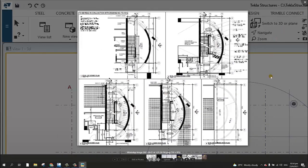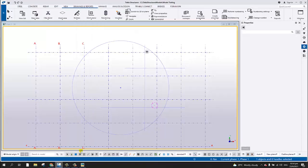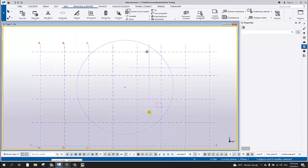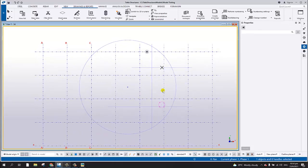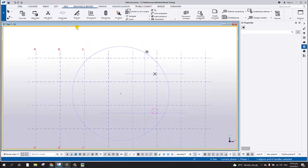We're going to do this in Tekla Structure. What I did here is I just created a construction circle line and some construction lines, so that these will be the guide for our curb stair and curb wall. So let's say I'm going to add a wall and a curb wall.